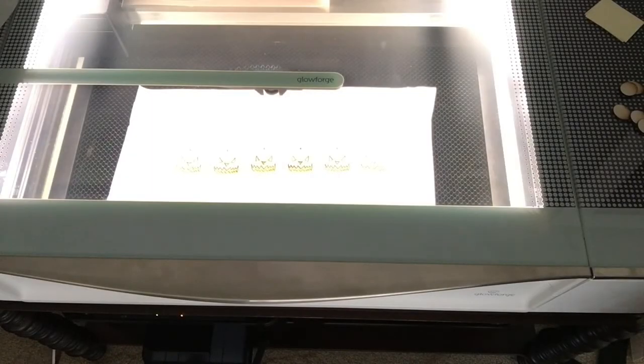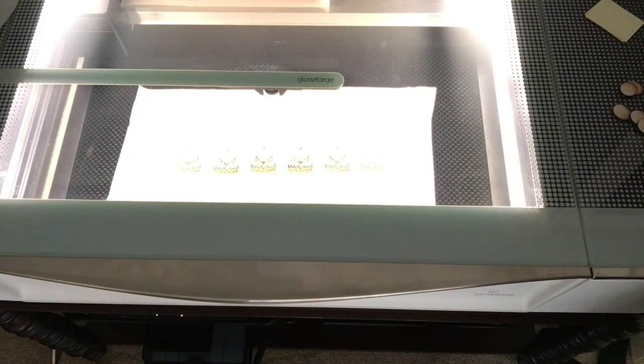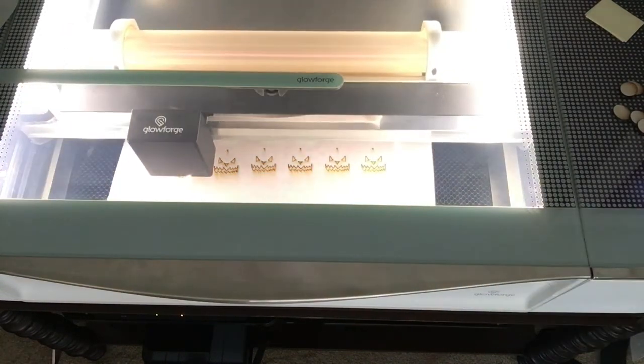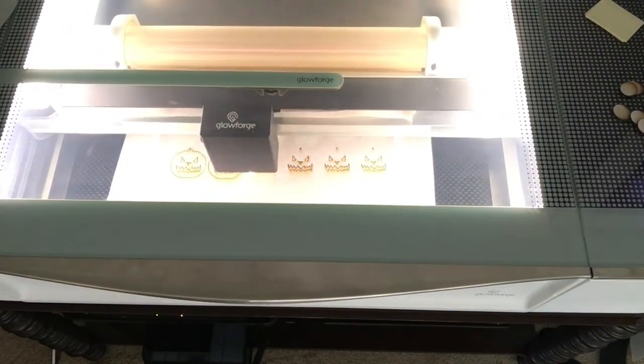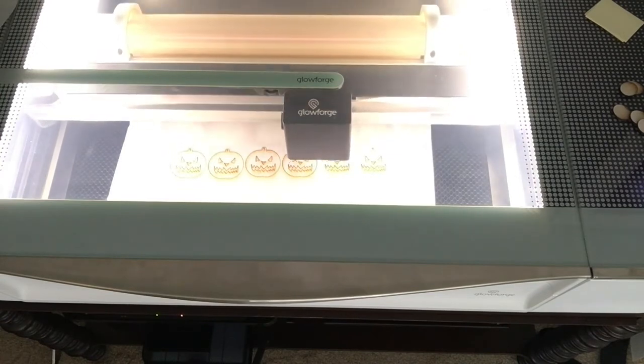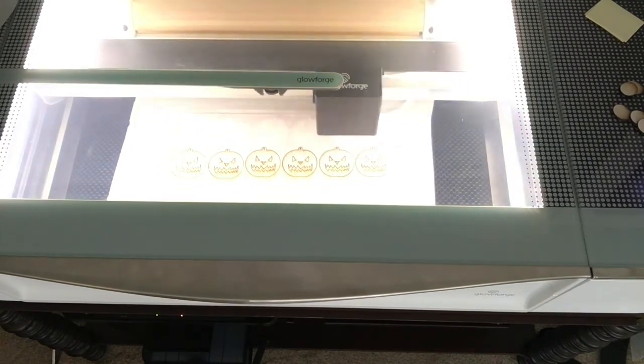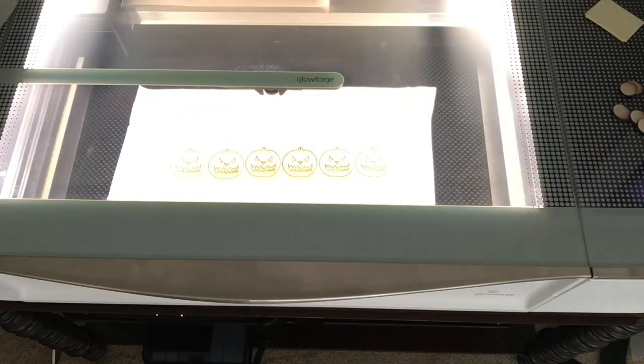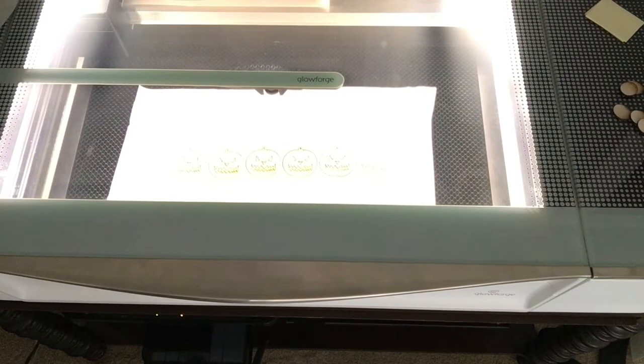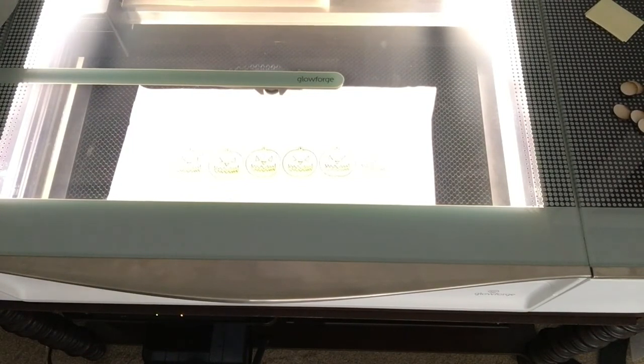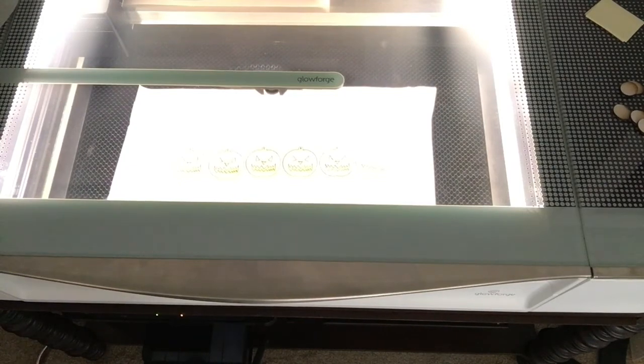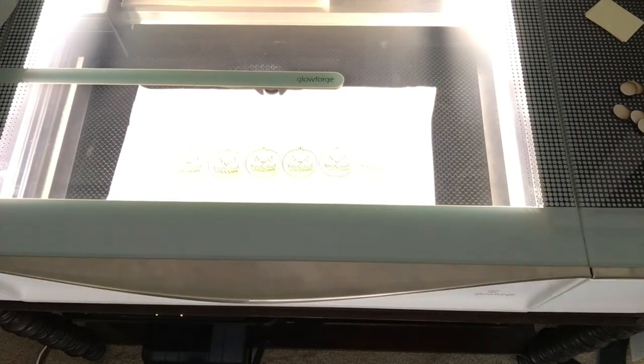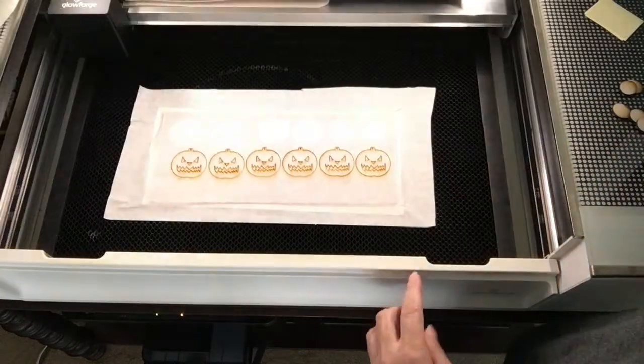So let's go ahead and see what happens when we try to cut the pumpkins. Okay, I'm going to turn my filter off. You'll see the difference in noise level. The humming you hear now is just the Glowforge. And it looks like these cut out just fine.